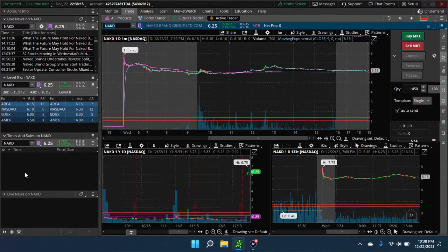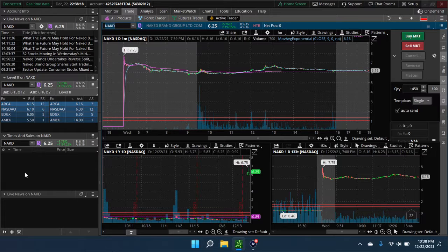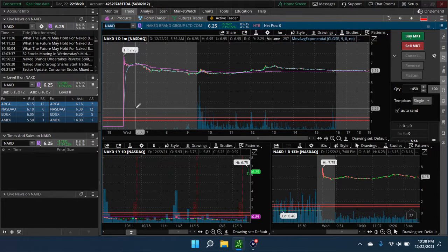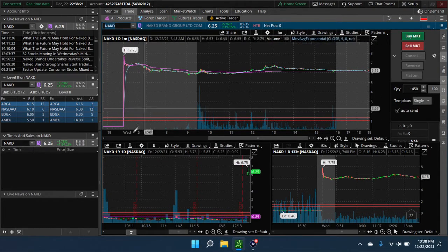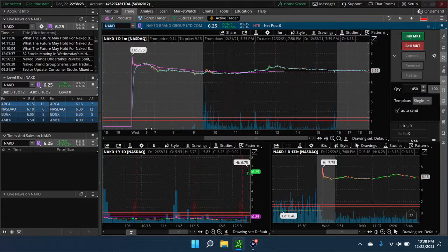First stock today, NAKD. This is a reverse split. That's why it looks this way. They'll eventually do it.